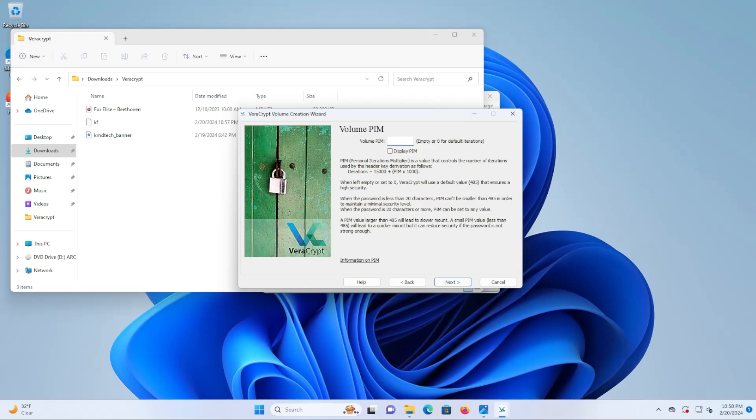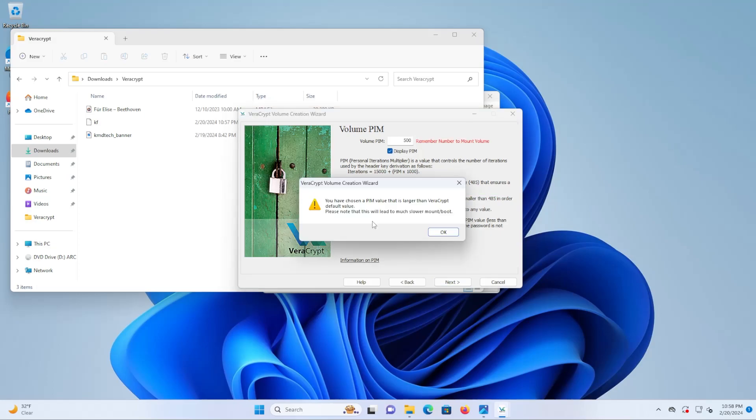So I'm going to use 500 and this pop-up comes up indicating that you've chosen a PIM value that is larger than VeraCrypt default value. Please note that this will lead to much slower mount boot.